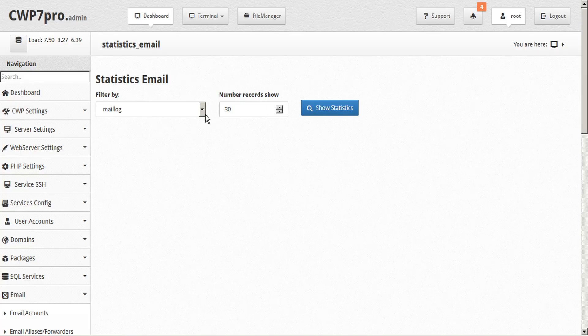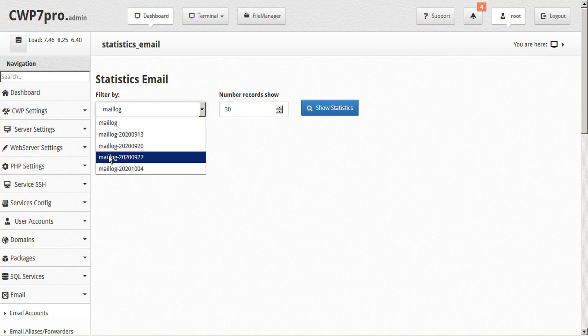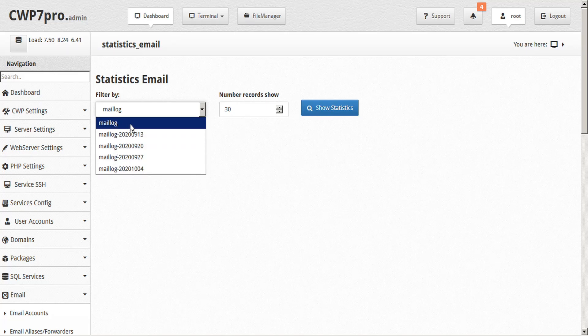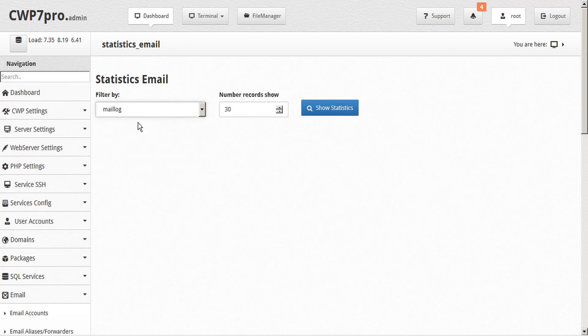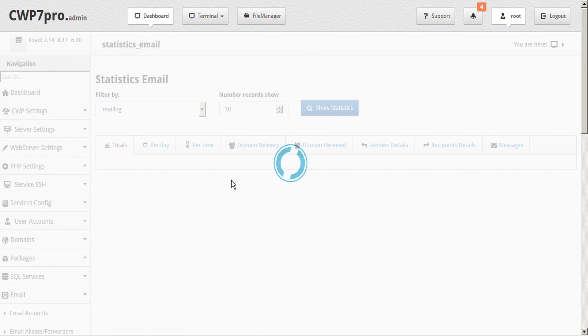To get started, click the Filter By drop-down menu and select the mail log you want to review. Note that the mail log entry without a numeric identifier is the mail log that is currently in use. Since this is an active log, the stats for it must be generated each time you open it.